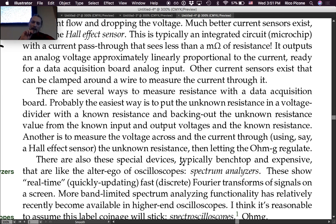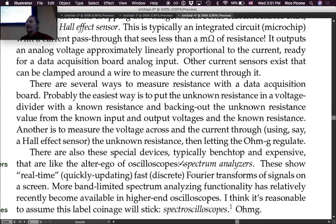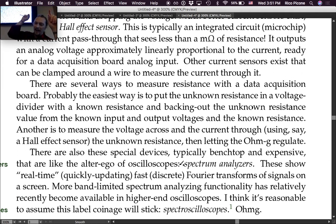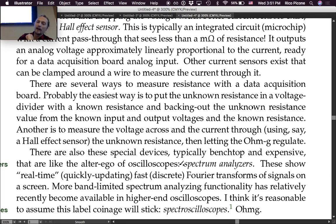There are several ways to measure resistance with a data acquisition board. Probably the easiest way is to put the unknown resistance in a voltage divider with a known resistance, and back out the unknown resistance value from the known input and output voltages and the known resistance. If you know the input voltage, output voltage, and one resistance, you can solve for the other.